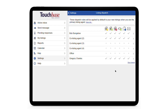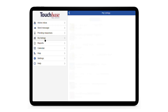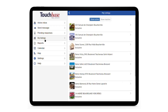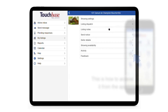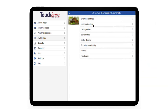You can also configure the Listing Dispatch for a particular listing. To do that, click on My Listings in the TouchBase main menu — here's where you can find it in our app — then click on the listing you want to configure, and click on Listing Dispatch there.